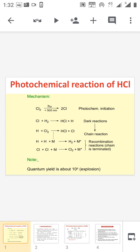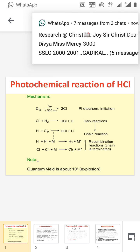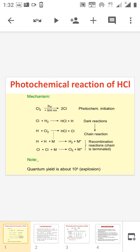In the photochemical formation of HCl there are two reactants: hydrogen and chlorine. The first step is the decomposition of chlorine in the presence of light radiation having a wavelength of 500 nanometers, and we get two chlorine radicals. This is the photochemical initiation step.